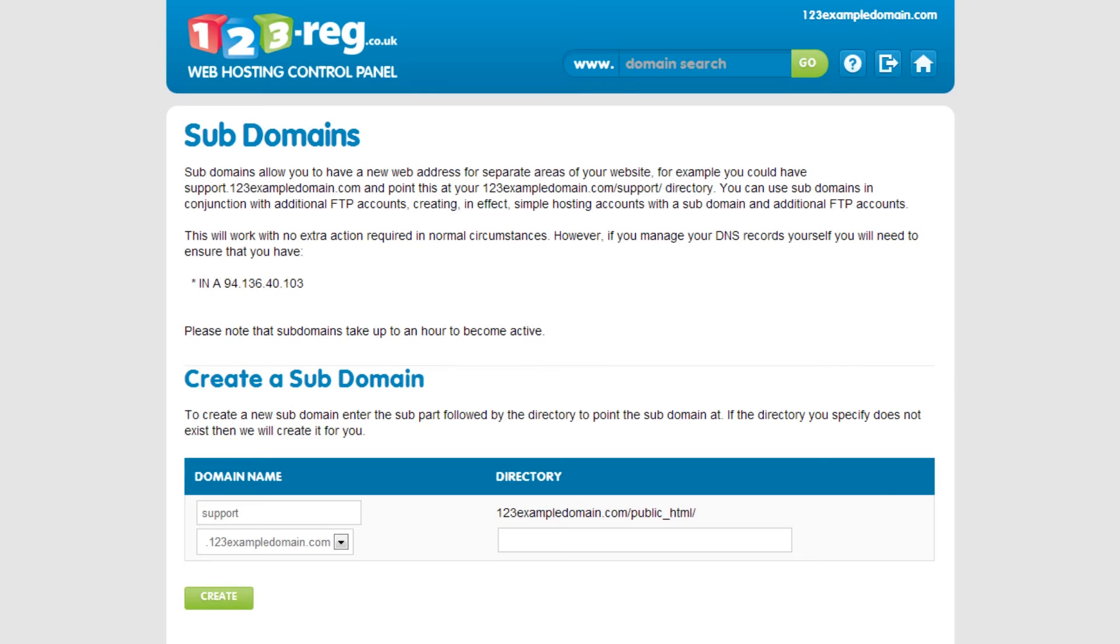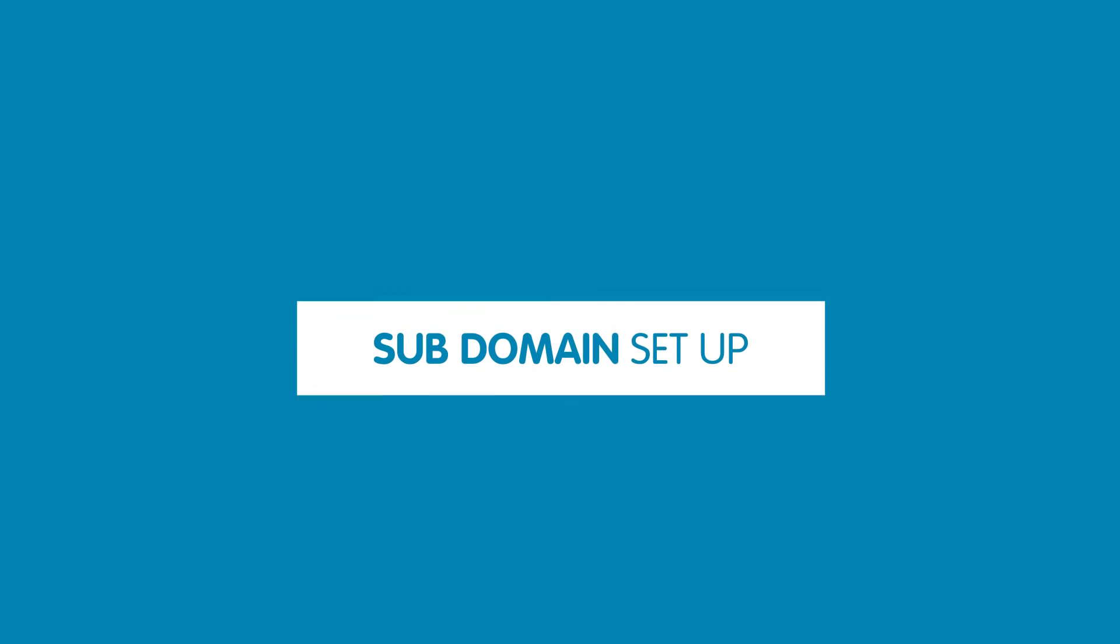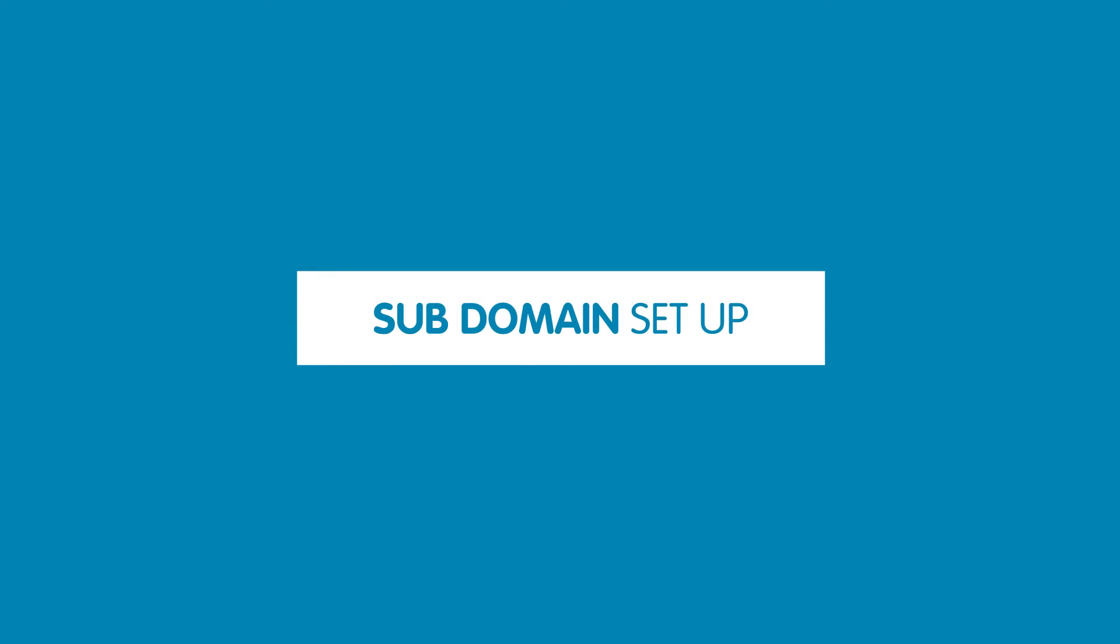Once you've finished entering this information, simply click on the Create button. That's it. Your subdomain has now been created.